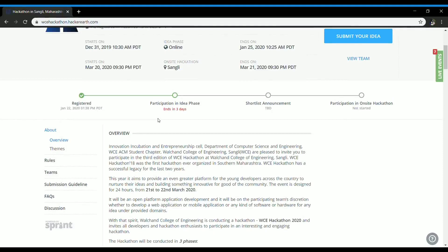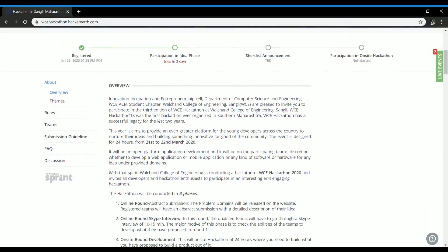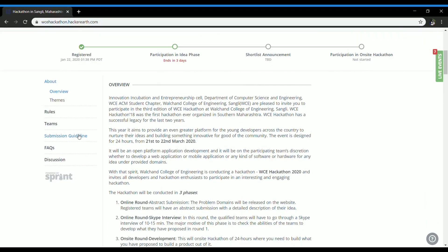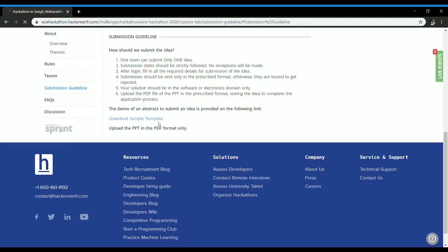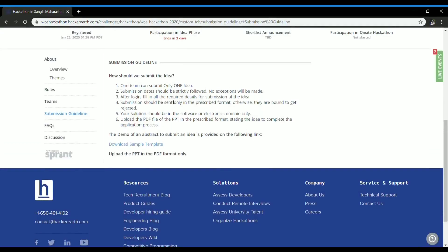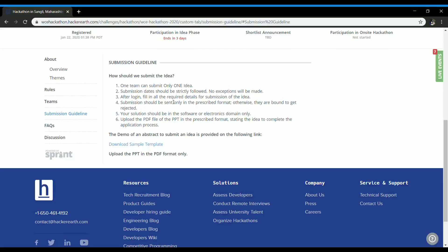Before moving towards that section, let us check out submission guidelines. You will be provided with a specific format and you will have to follow it strictly while uploading your file, and that sample template is given over here.